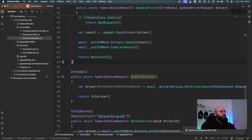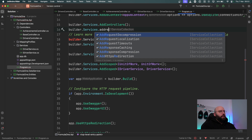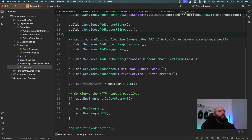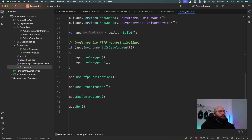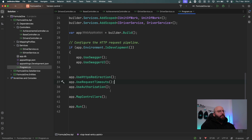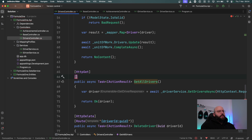To implement request timeout, I'll go to program.cs and add builder.Services.AddRequestTimeout(). This adds request timeout services into the pipeline so ASP.NET knows I want to use it — no new packages or libraries needed, it comes out of the box. Then I'll add app.UseRequestTimeouts() into the middleware so it becomes available.